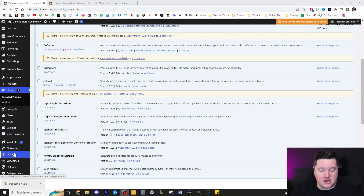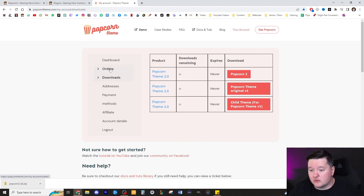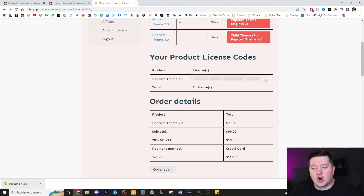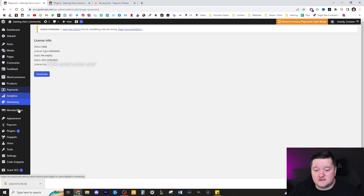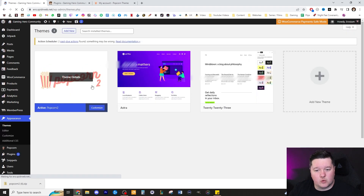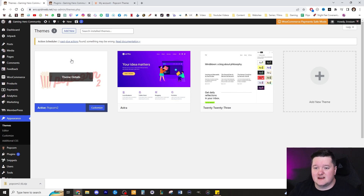Then click on License — this is where you need to get your license to activate your Popcorn theme. Simply go to your Popcorn theme account, log in, go to Orders, click View, and then copy and paste your license code into that section. Then click Activate. Once you've done that, go over to Appearance, click Themes again, and you should notice there will be an update. Click Update. I've already got the most up-to-date version of Popcorn.